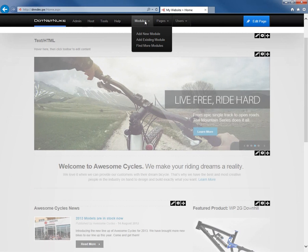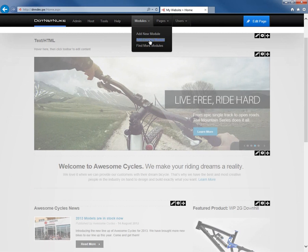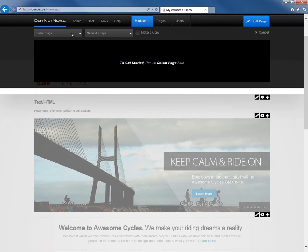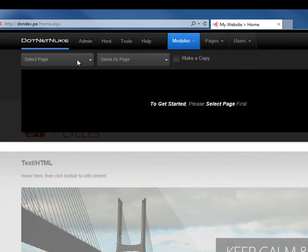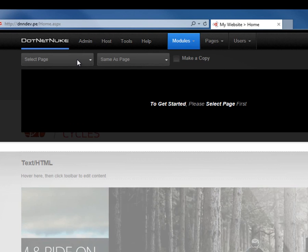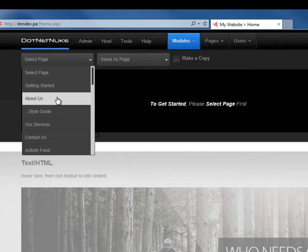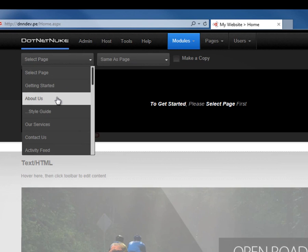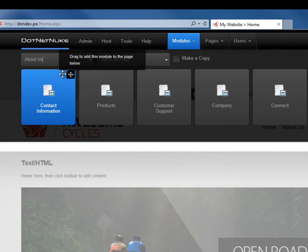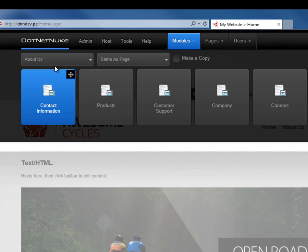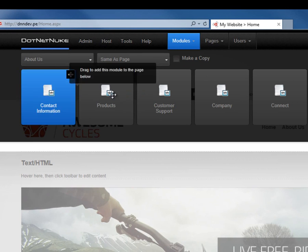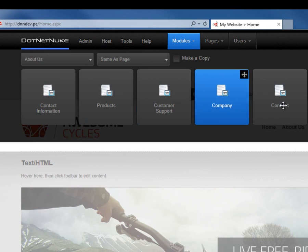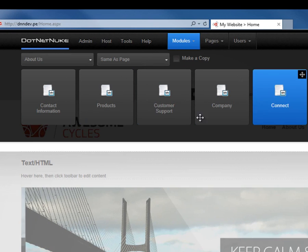Also within the add modules menu, if we click on add existing module, we have a couple of different dropdown options available to us. Add an existing module allows us to choose a page that we want to copy a module from. Let's say we want to choose a module from the about us page. If we do that, we then have a listing of all of the modules on the about us page along with their titles.